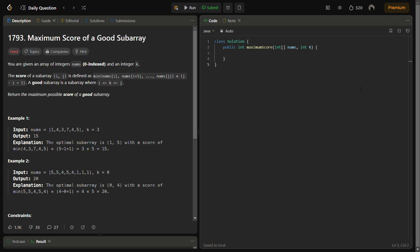Hello guys and welcome back to Lead Logics. This is the Maximum Score of a Good Subarray - it is a LeetCode hard problem, but it won't be hard if you watch the video till the end because I am going to tell you a super simple approach to this problem. The number for this is 1793.